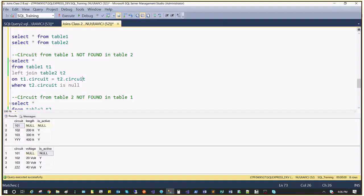How do we get this output? Even though we call it anti-join or excluding join, there is no new syntax. You don't type 'anti-join' or 'left anti-join' — it's just a left join combined with a WHERE clause applied to the right table.